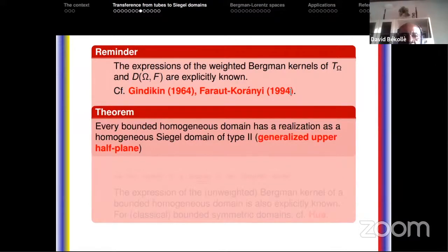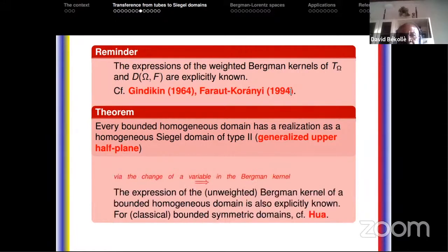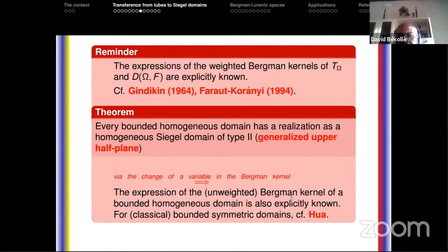As a reminder: every bounded homogeneous domain has a realization as a homogeneous Siegel domain of type 2. That is why homogeneous Siegel domains of type 2 are called generalized upper half planes — this also has something to do with Cartan's problem. Since we know the expressions of the weighted Bergman kernels for tube domains over symmetric cones and for homogeneous Siegel domains of type 2, using a change of variables we also obtain the unweighted Bergman kernels of a bounded homogeneous domain.